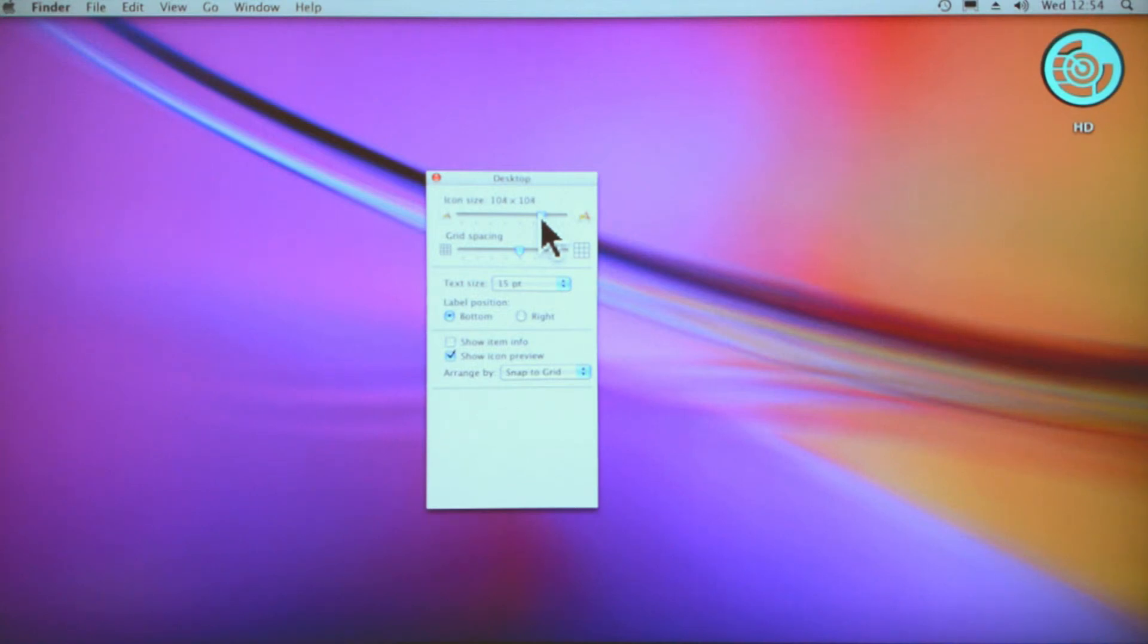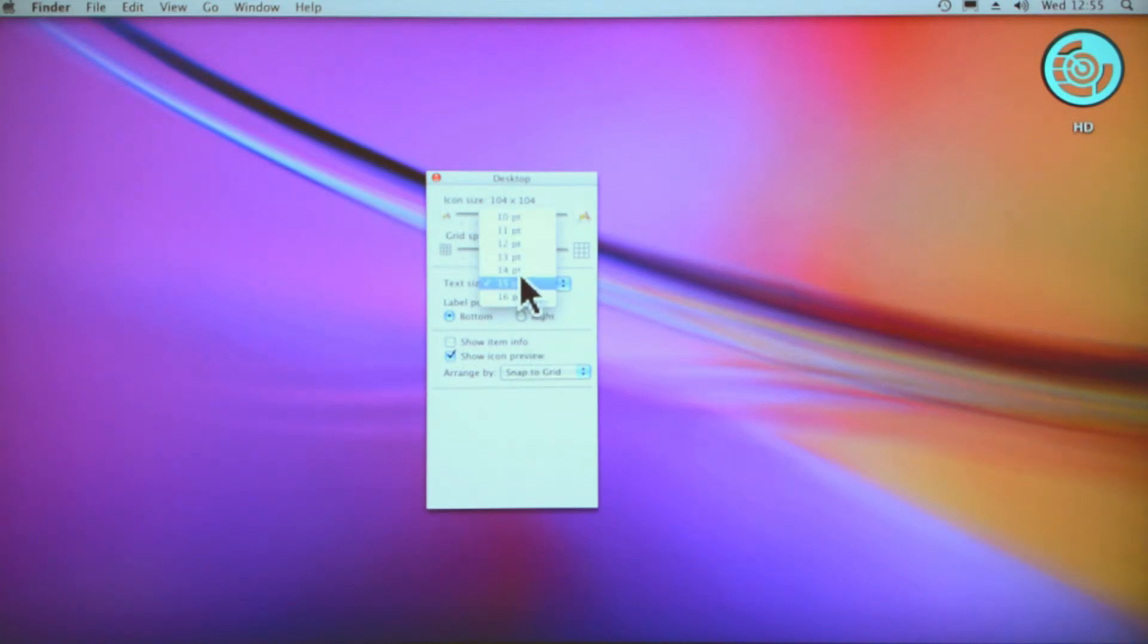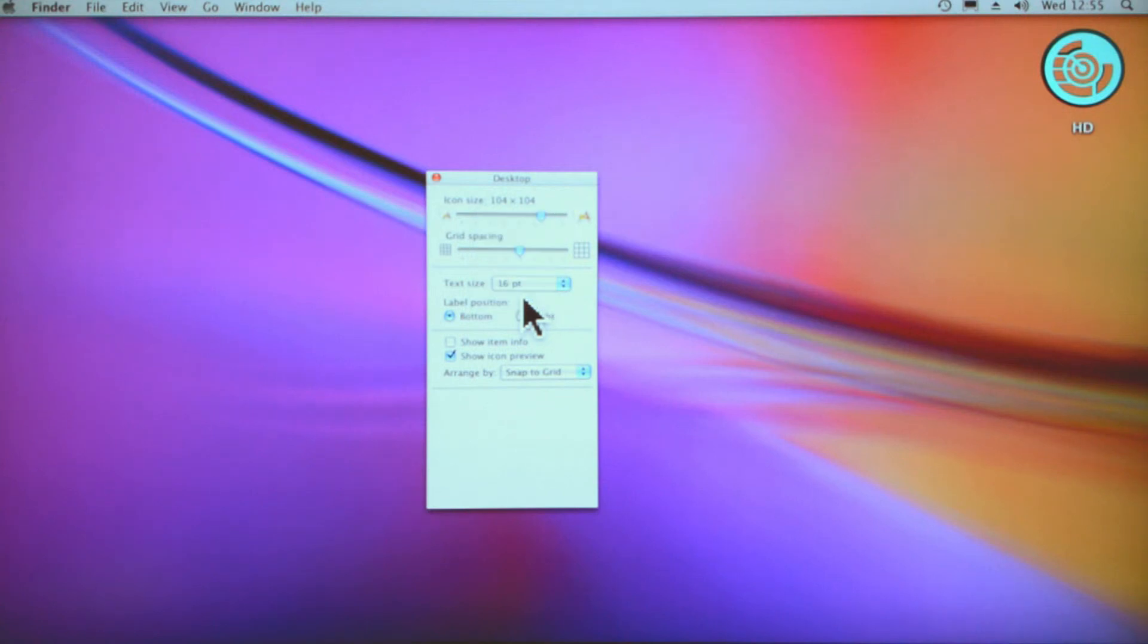But you're probably thinking, well that's no good if I can't read the text below the icon. Below mine it says HD for hard drive. Now if you click here—text size—it'll go up to 16.